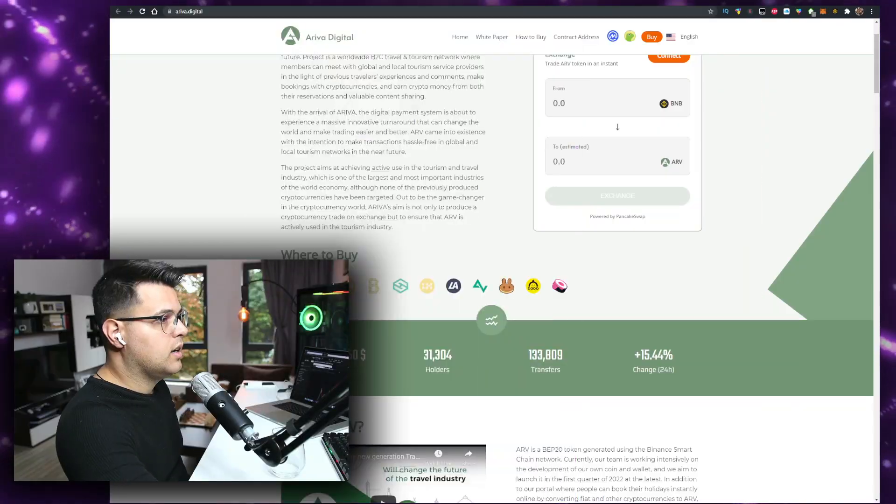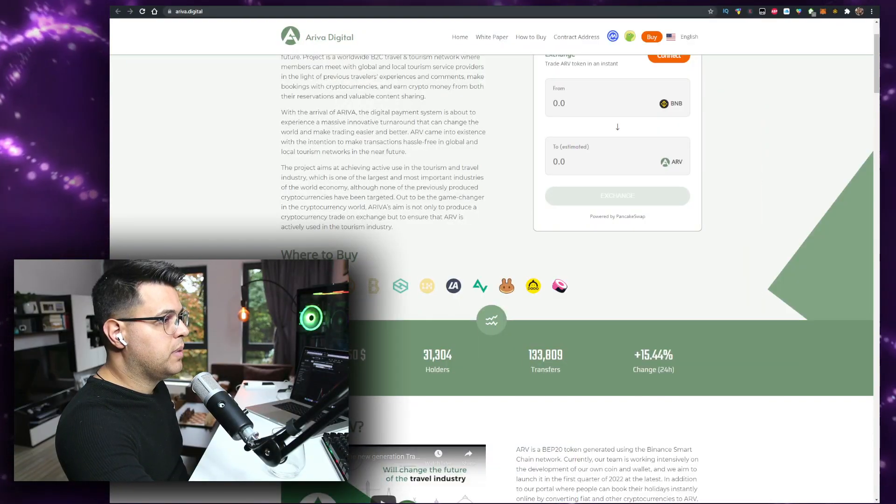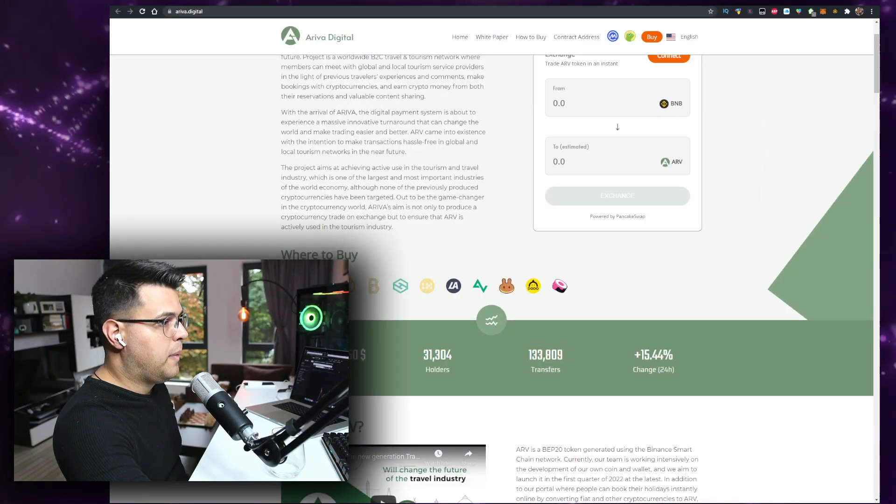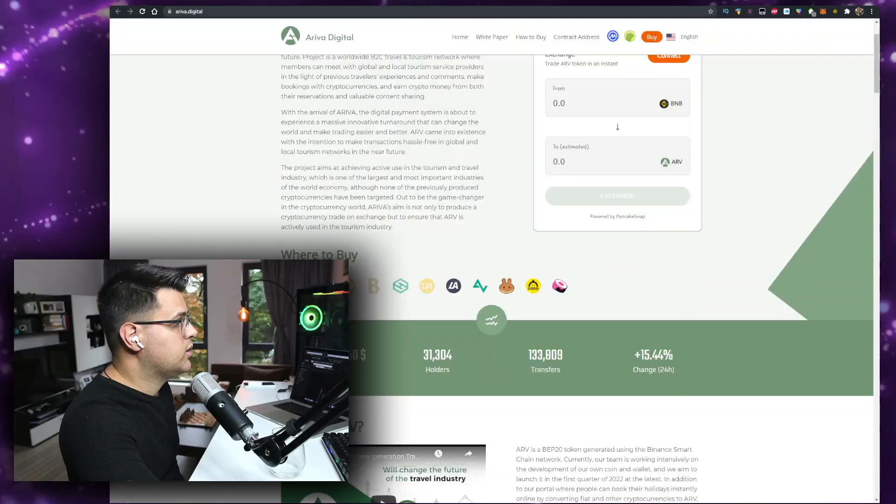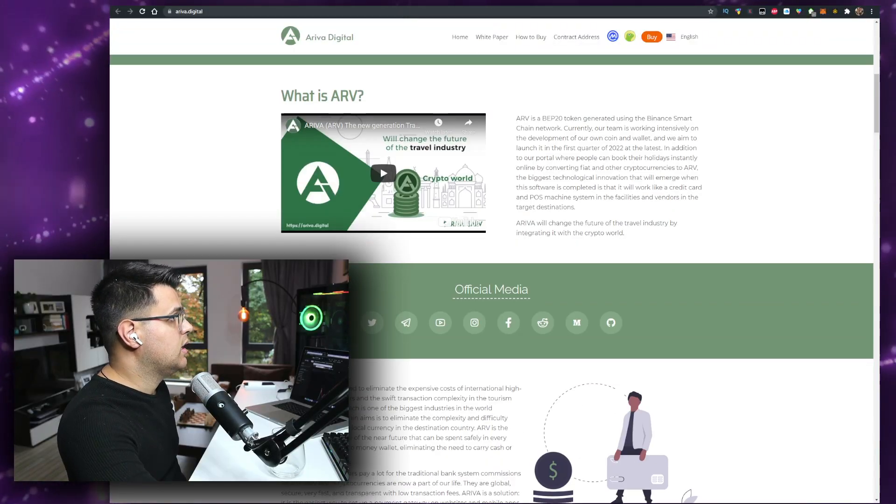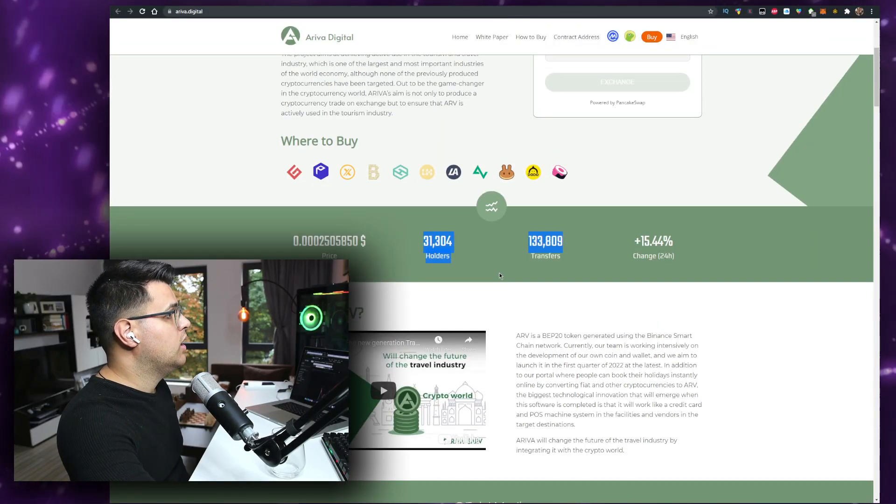You can make bookings with cryptocurrencies and earn crypto from both the reservations and available content sharing. That's really good. It makes sense because the places that give you accommodation can pay the fees and you can just earn for staying there. Basically they're paying. You know how Booking and everything works - it's free marketing for them because they're listed there. They only pay when they get a customer even if it's a high rate.